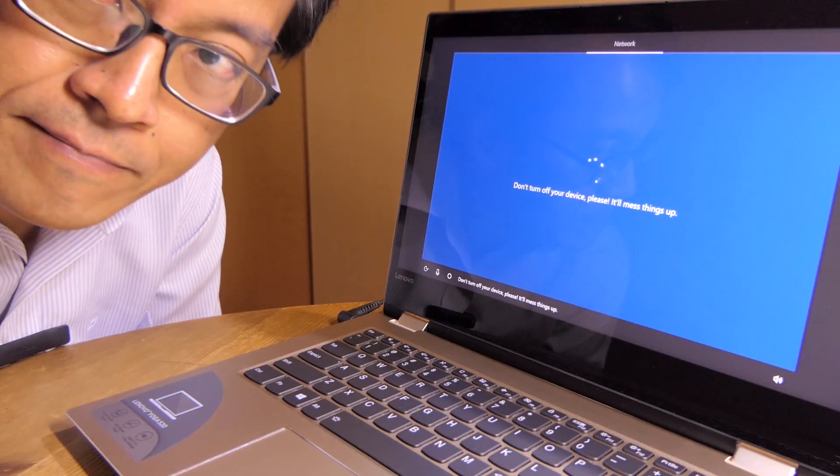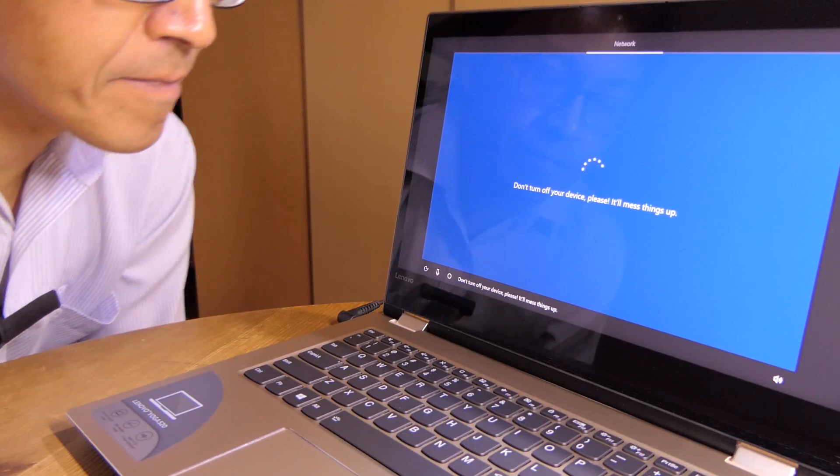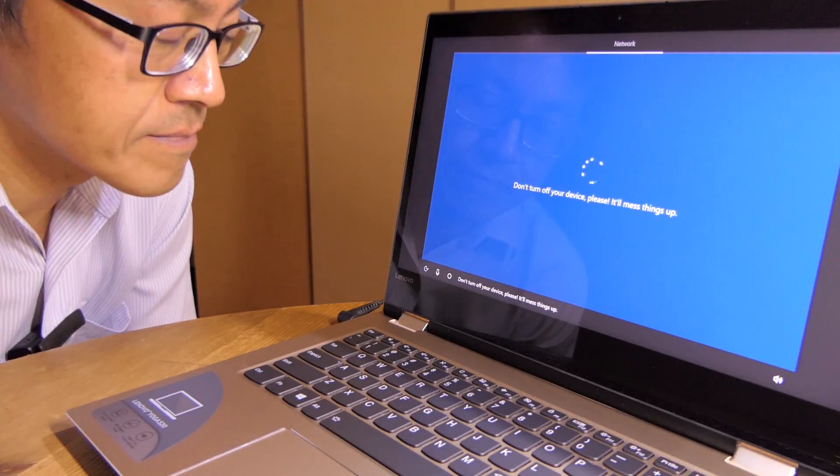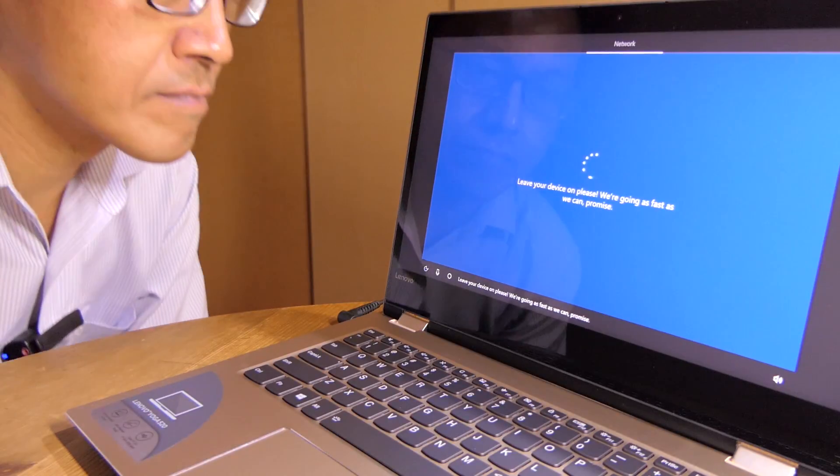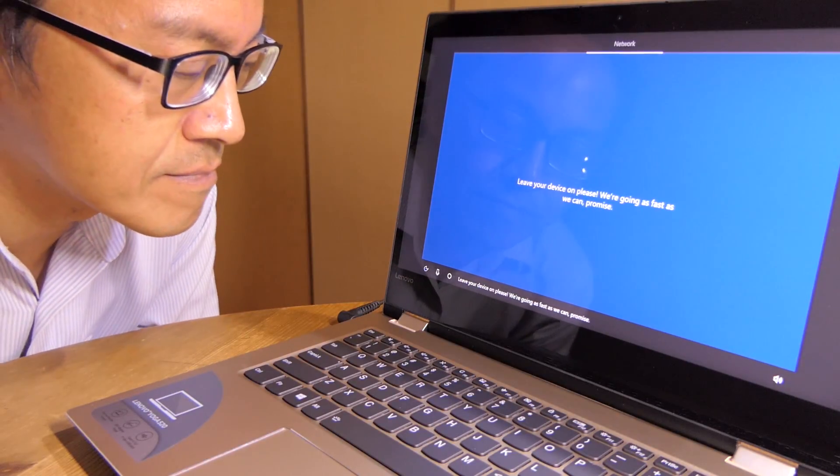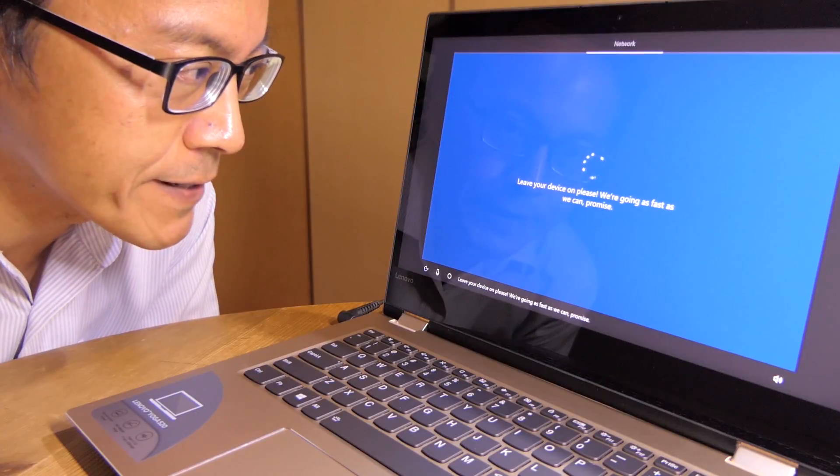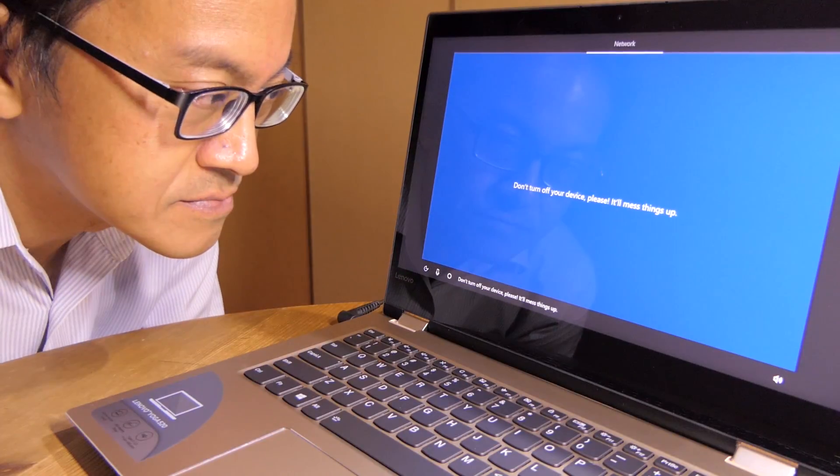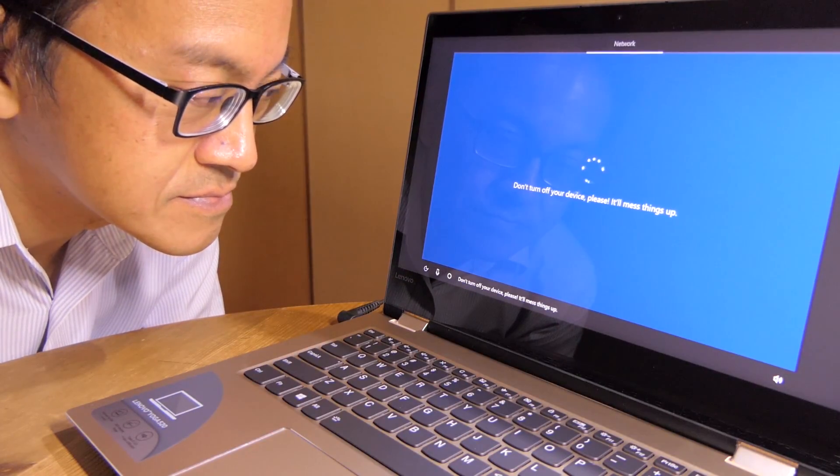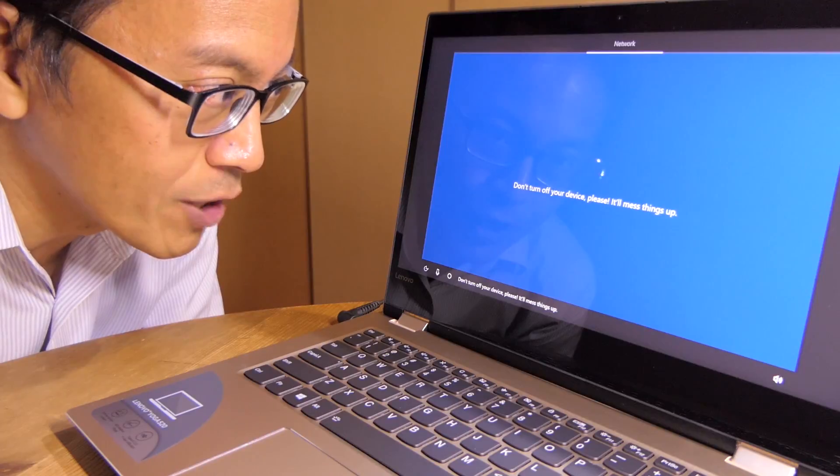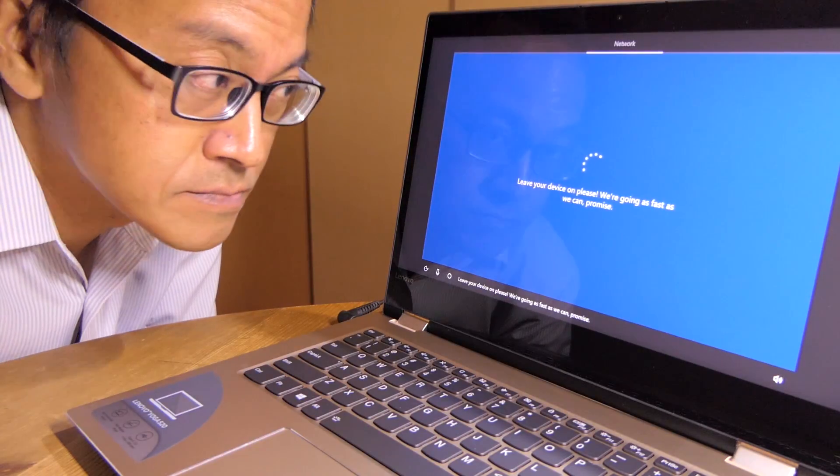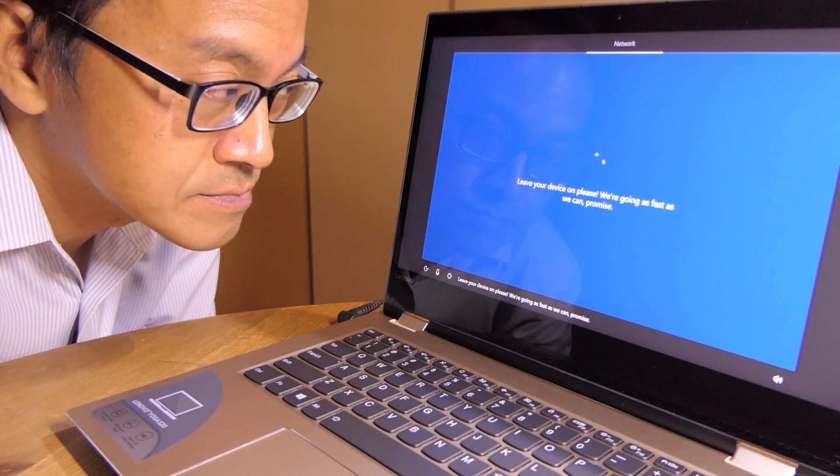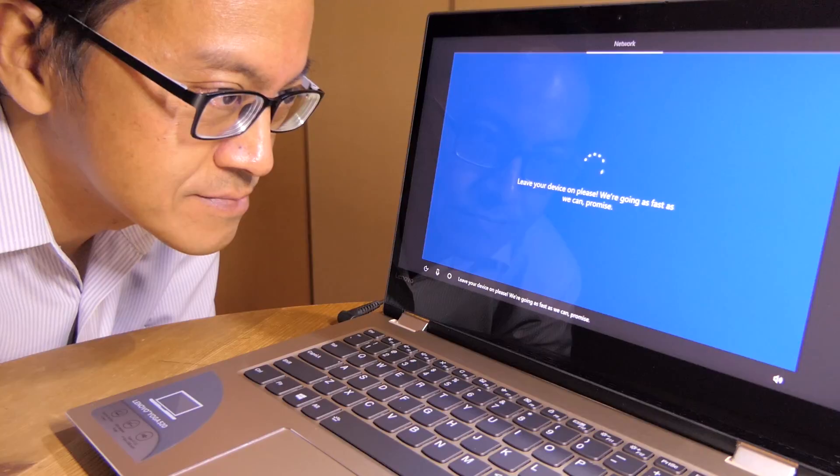Don't turn off your device, please. It'll mess things up. Leave your device on, please. We're going as fast as we can, promise. Still updating.